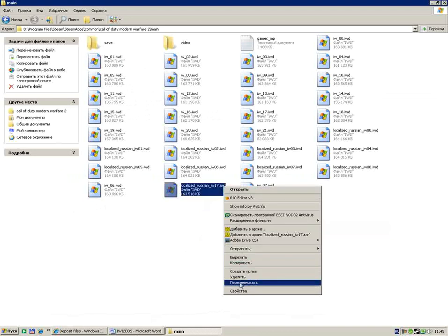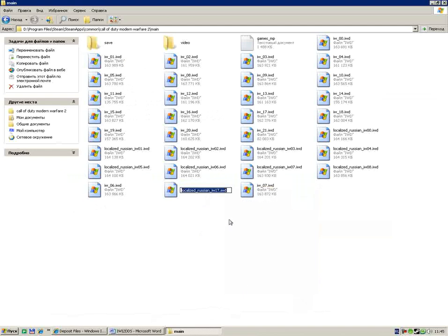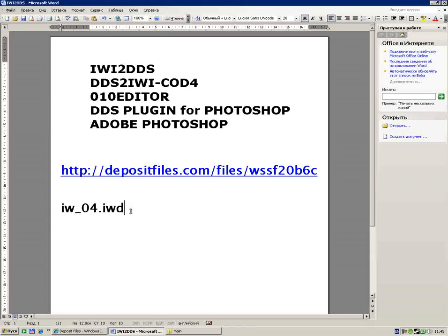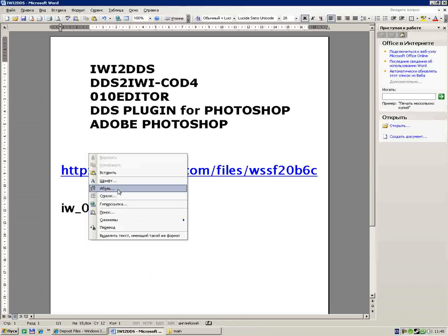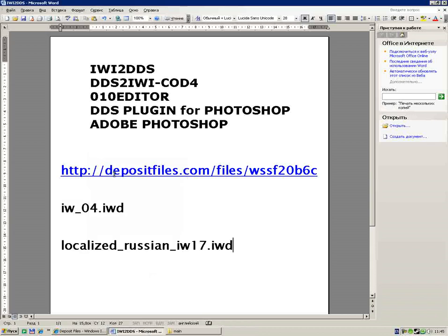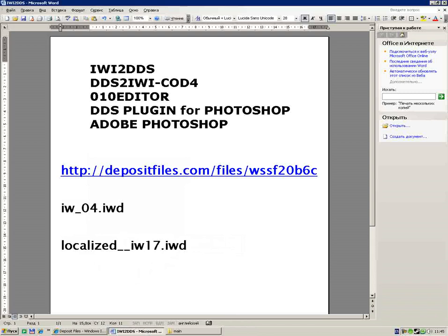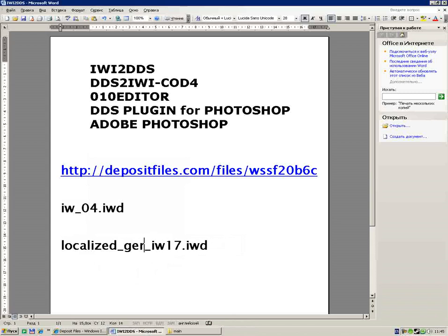Localized_russian_iw_01.iwd, 02, 03. That is the name of those files: localized_russian. If you live in another country you maybe have that name localized_german, or if you live in Spain maybe localized_spain.